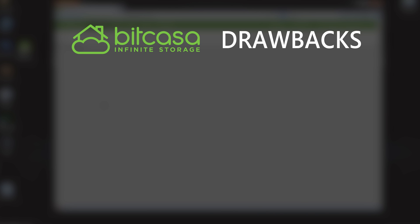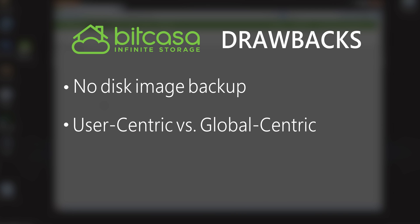The cons, it doesn't do disk image backup. And so it doesn't fill that more traditional backup role. And it doesn't have a centralized control system like some of the enterprise backup solutions. This is very user-centric. And so everyone's going to have a lot of control over what they put into Bitcasa. So that might not be the best if you're trying to just take one disk image of everyone's computer every day if you're in a big company.